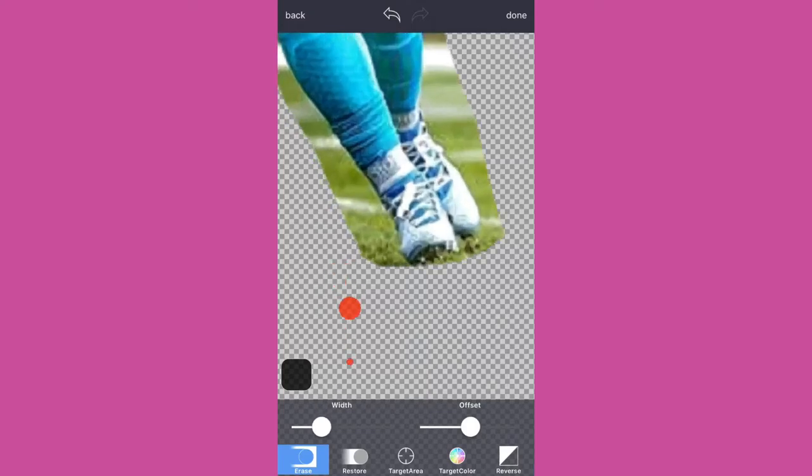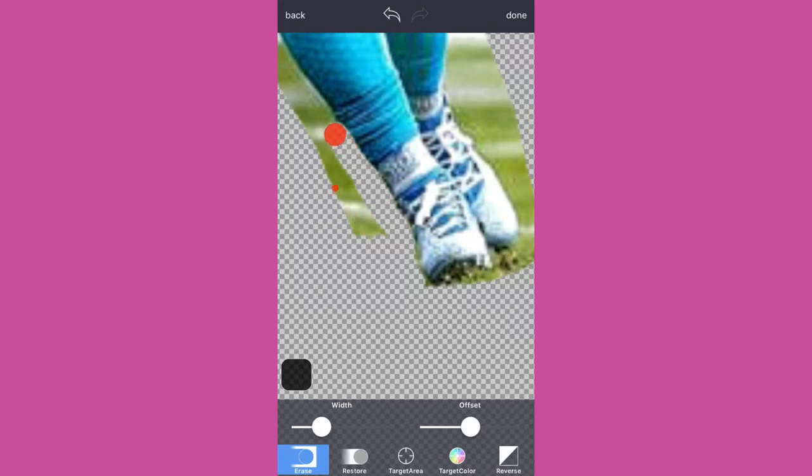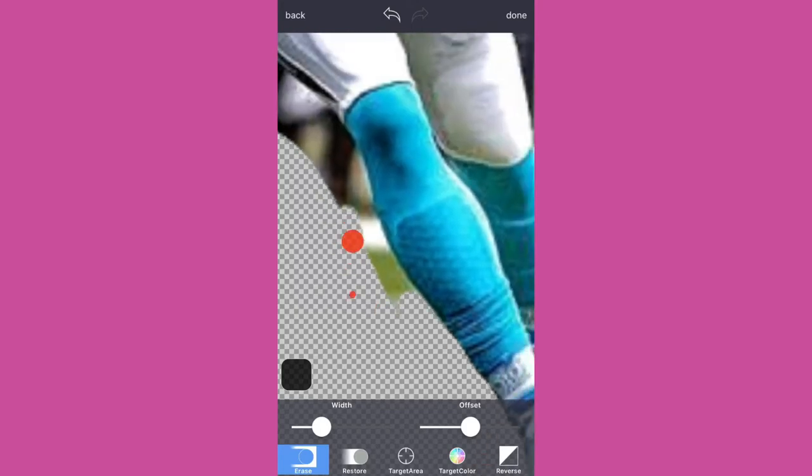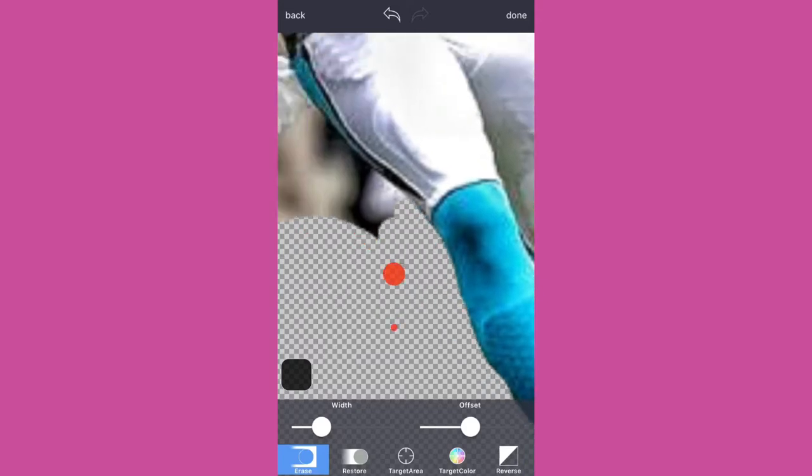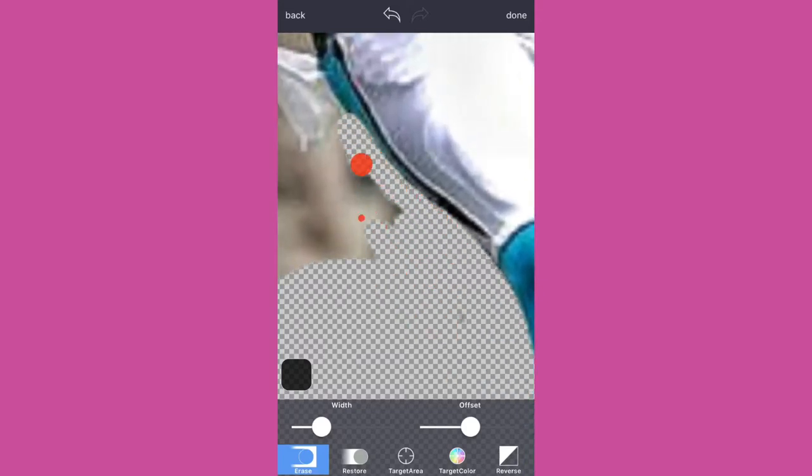At the bottom as you see there's a width and an offset. The width is just how big you want the circle to be. And you just try to get as much Cam Newton as you can and get as little background as you can.